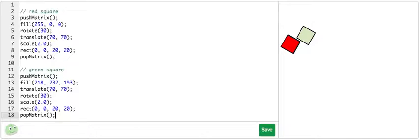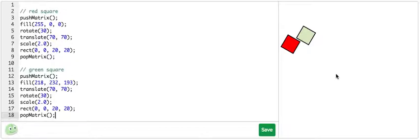Which order you use depends on what your desired effect is. Just keep in mind that you're moving the graph paper or coordinate system, not the object itself, and you should find an order that works for you.